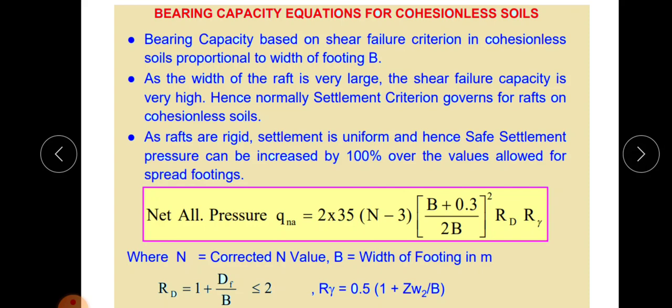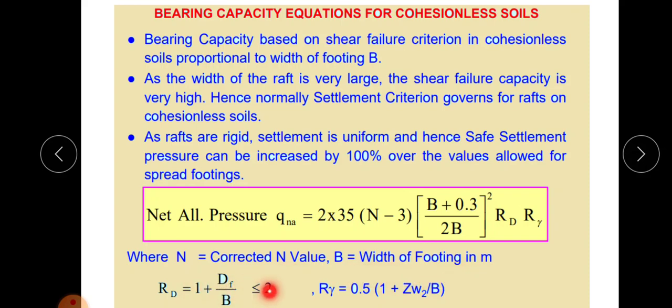Since a raft is rigid, settlement is uniform. Hence safe settlement pressure can be increased by 100% over the values allowed for spread footing. The net allowable pressure qna = 2 × 35 × (N − 3) × [(B + 0.3) / 2B]² × Rd × Rγ, where N is the corrected N-value, B is width in meters, Rd = 1 + Df/B (≤ 2), and Rγ = 0.5 × (1 + Zw/B).